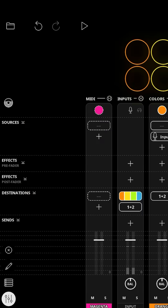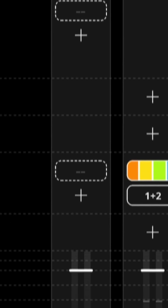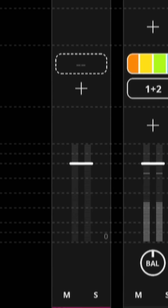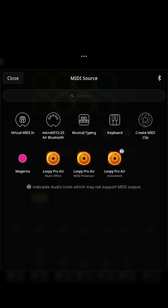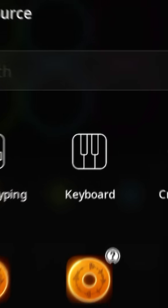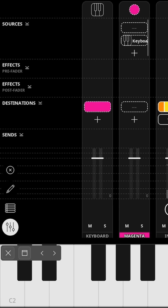To choose, we're going to bring up the mixer. You'll notice there's now a new mixer channel strip for our MIDI clip. To give it a source, we're going to tap the plus button in the sources row. For now, let's use the built-in keyboard, and then tap it to bring it up.